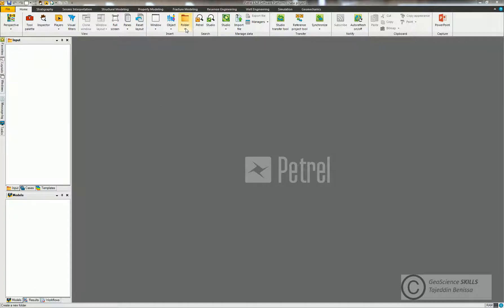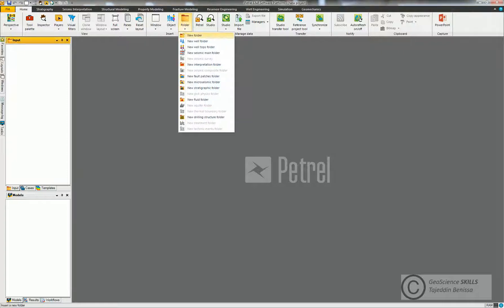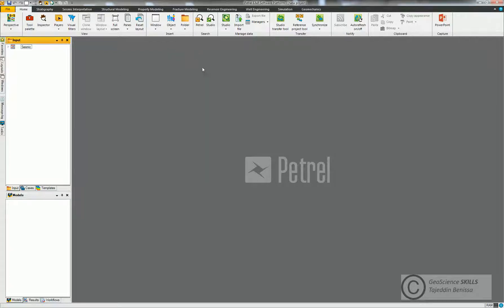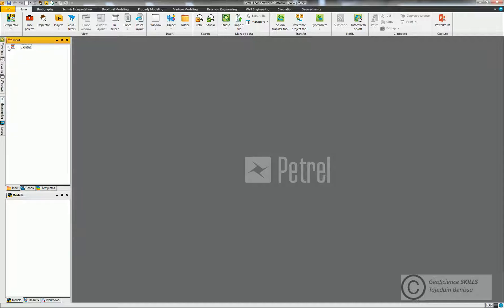Folder that we need to create or insert: we come to New Seismic Main Folder from Folder here. So we click and the seismic folder will show in the Input tab window. If you click on the small arrow to the left you will get some other folders.